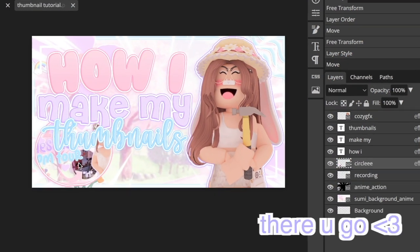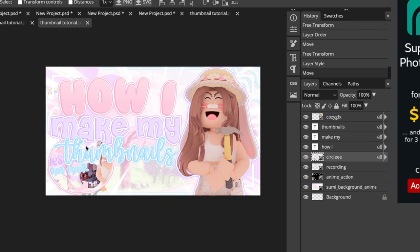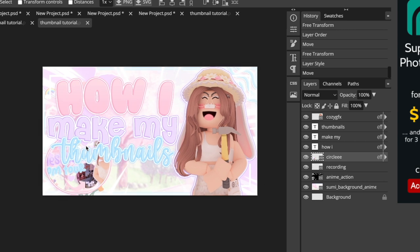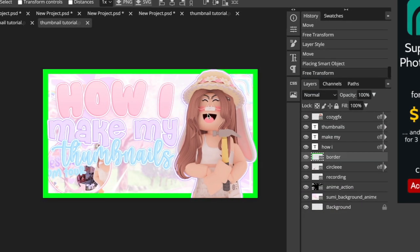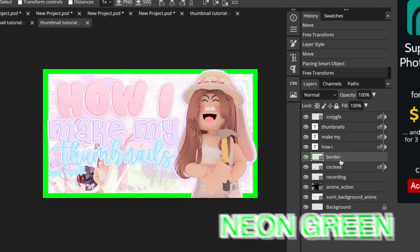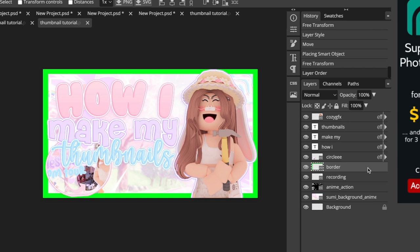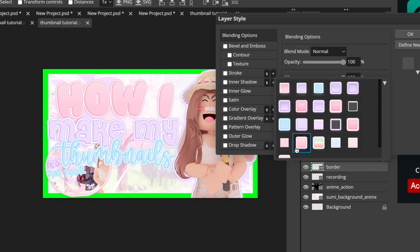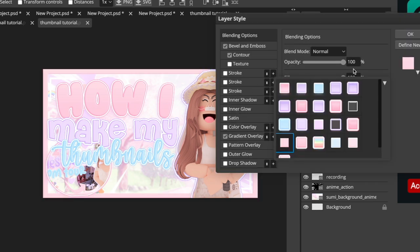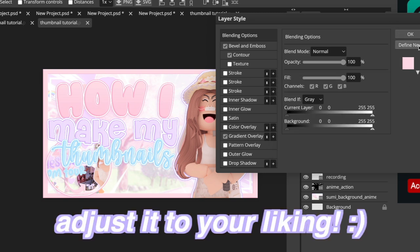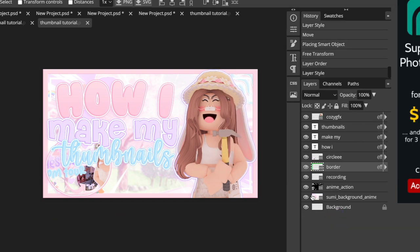I went ahead and added my circle. Something else I normally like to add is a border around my thumbnail, so I'll load that in. Once the border is loaded, the default color is neon green which I don't like, so I double-click, go to my pre-saved styles, and add one I already saved. You can adjust it to your liking and reposition it in the layer order.